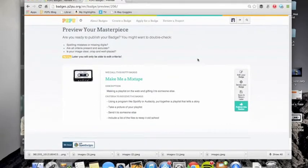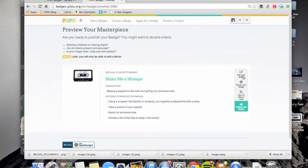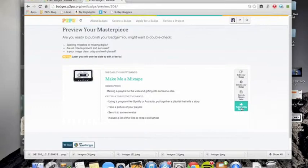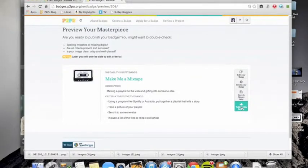And now I'm ready to preview my masterpiece. And from here, we can either edit it, delete it, save and return later or publish this sucker. And I am ready to publish this sucker.